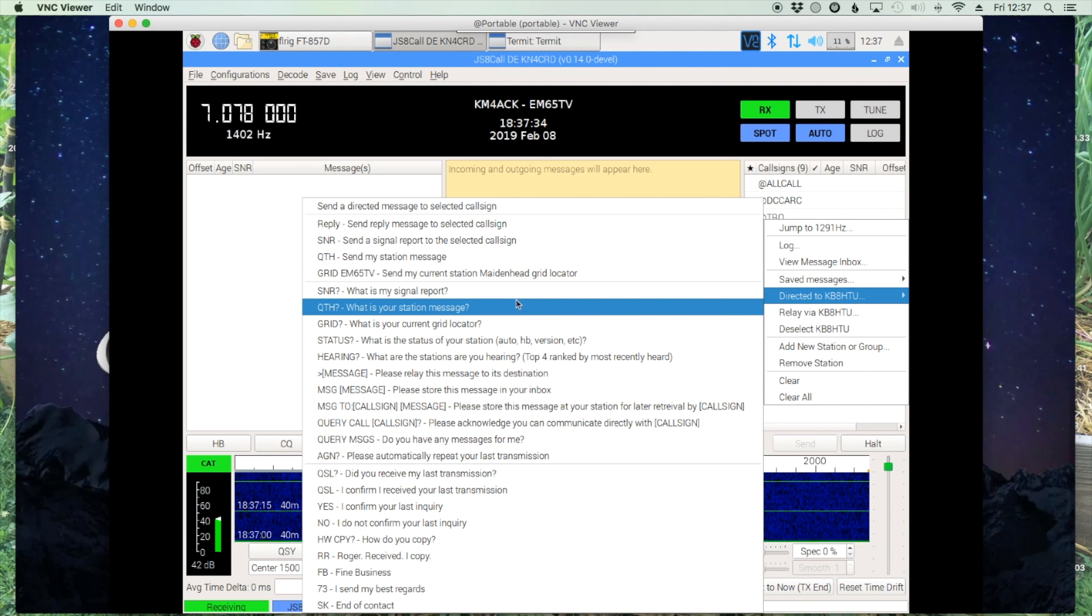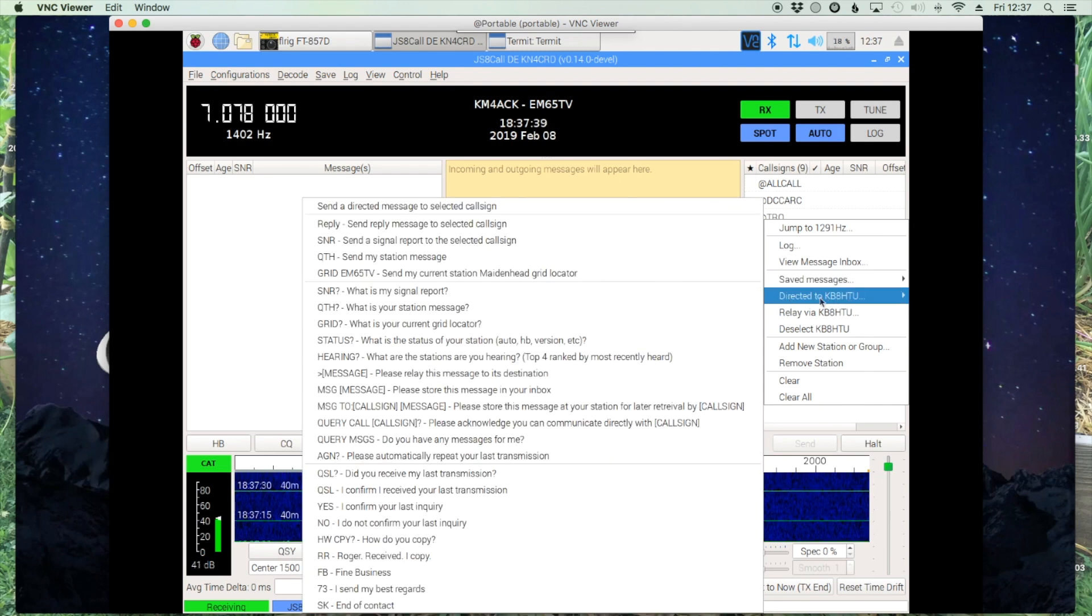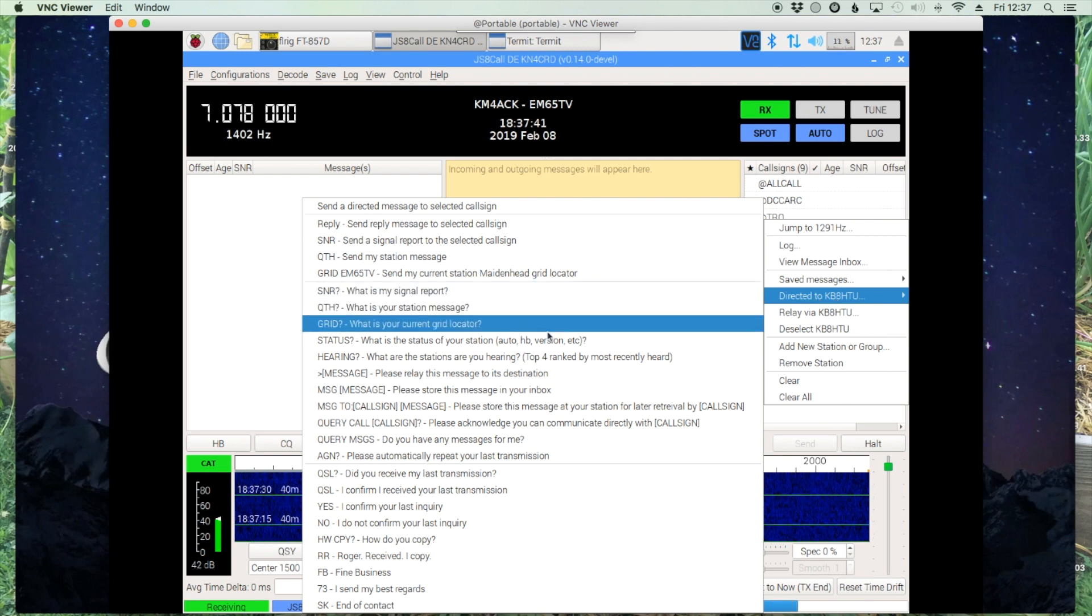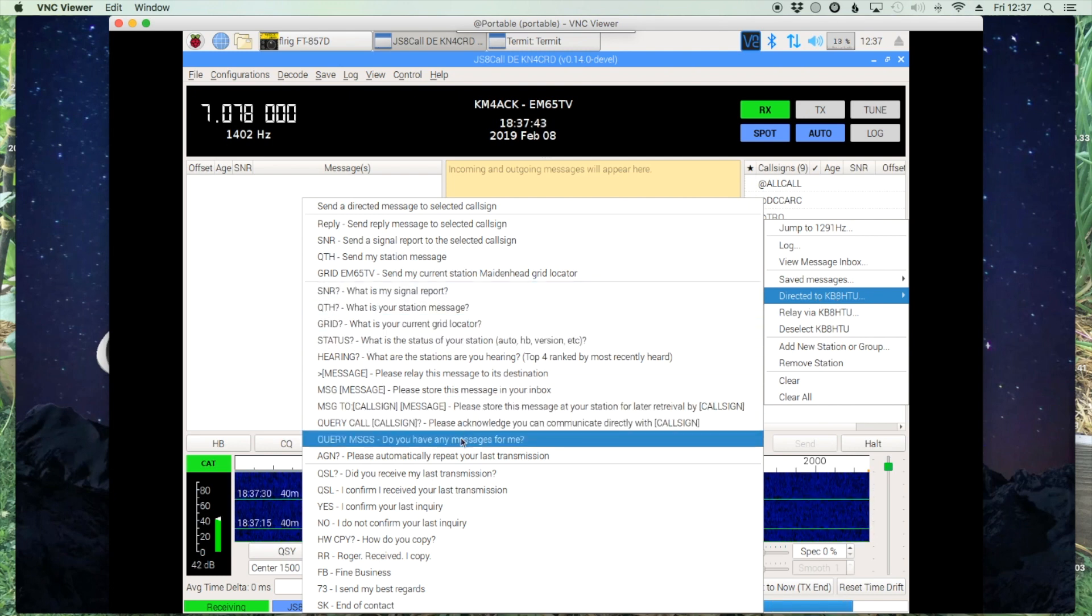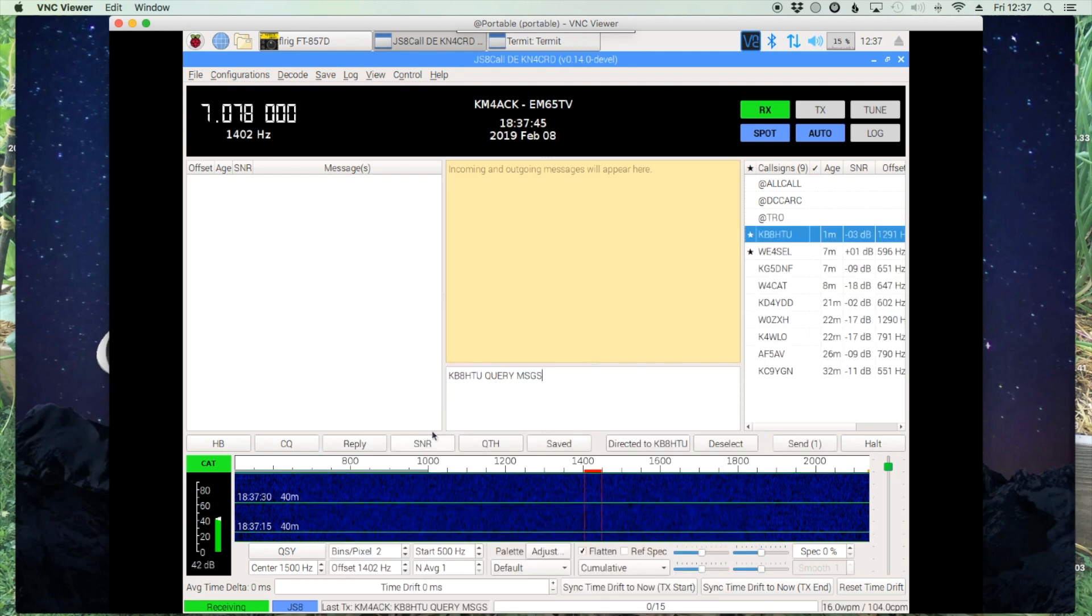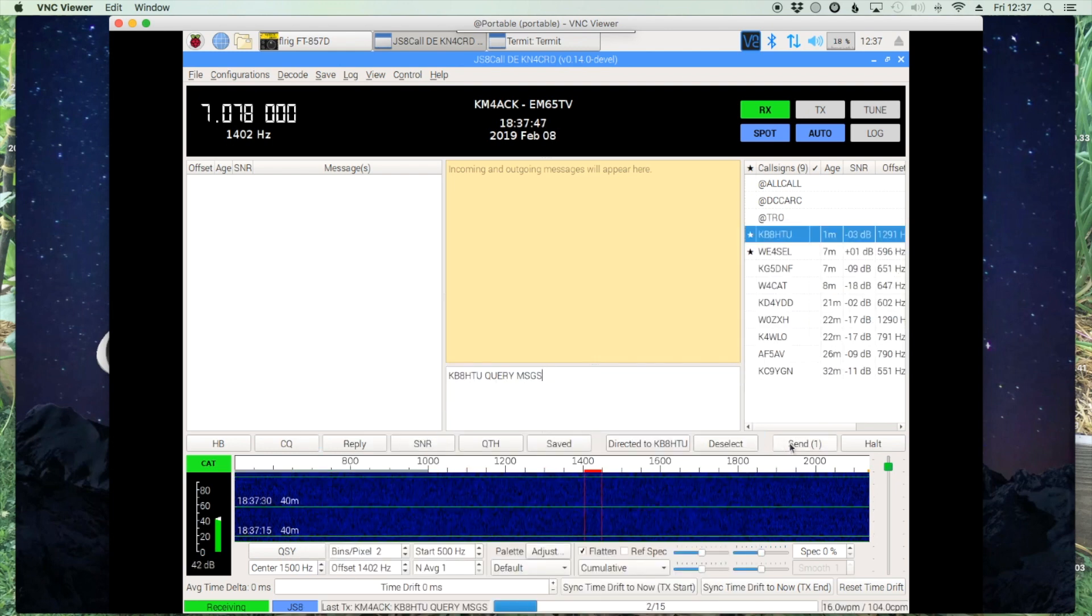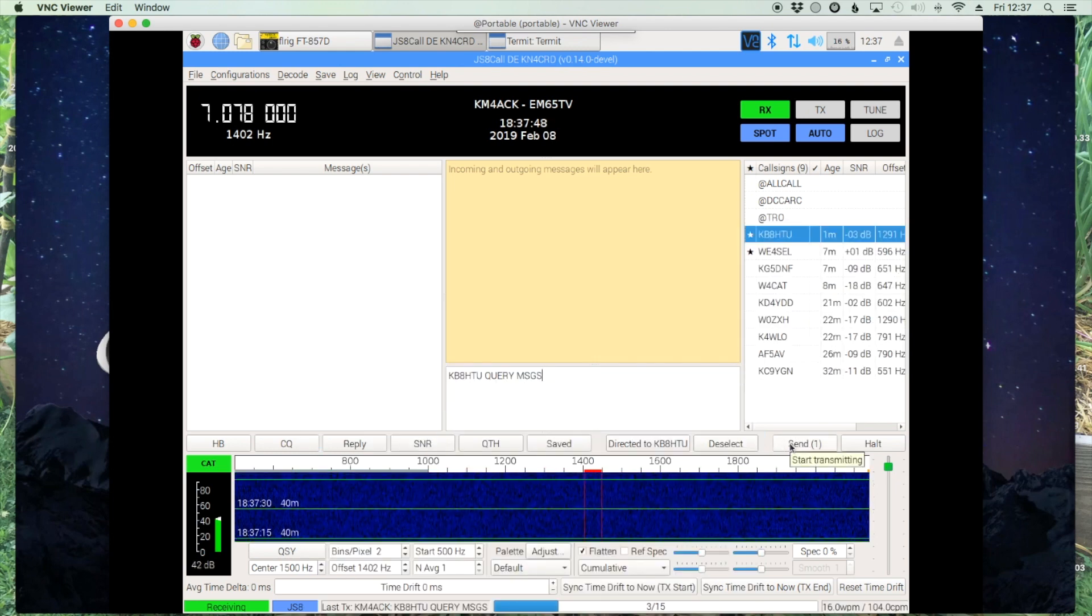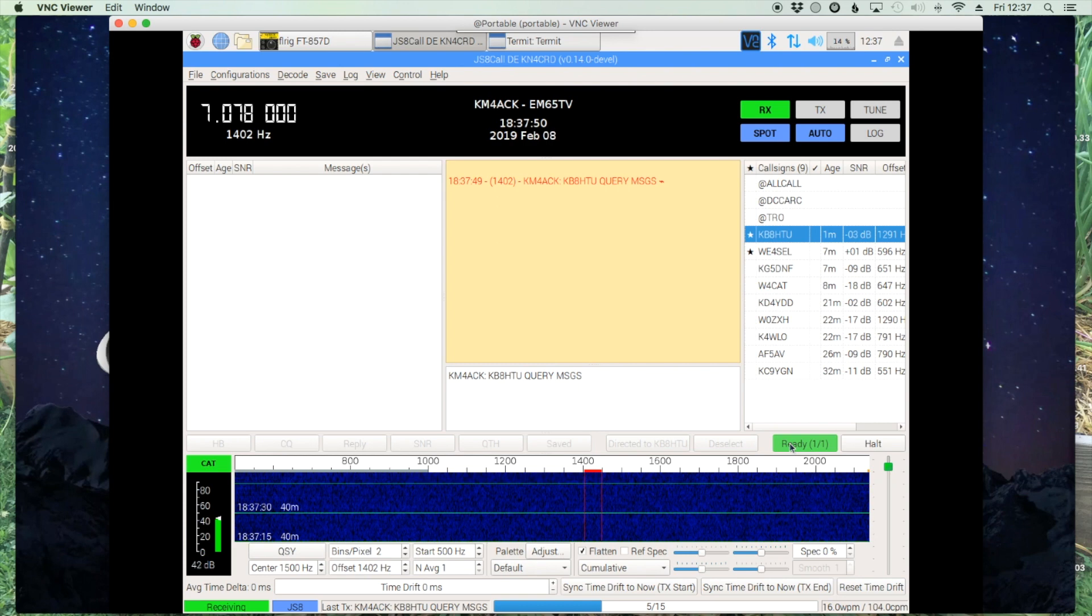So right-click on his call sign, come over to Directed To, KB8HTU, and then come down to Query Messages. Do you have any messages for me? And let's go ahead and send that out and see if we can get a response from his station.